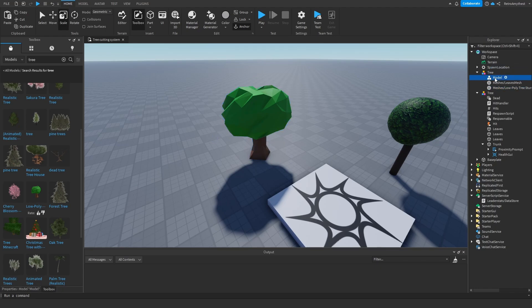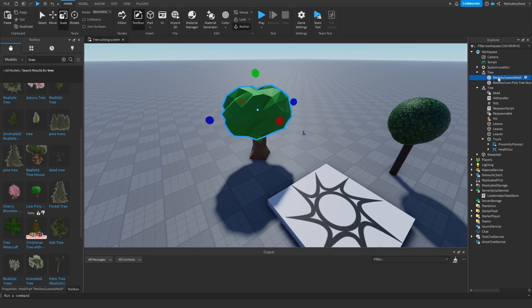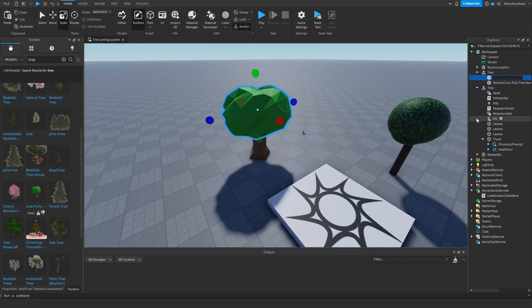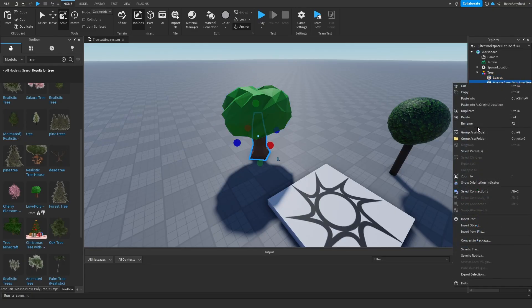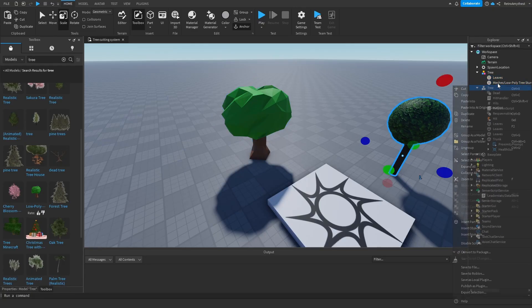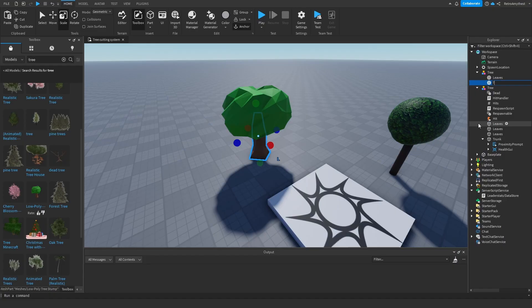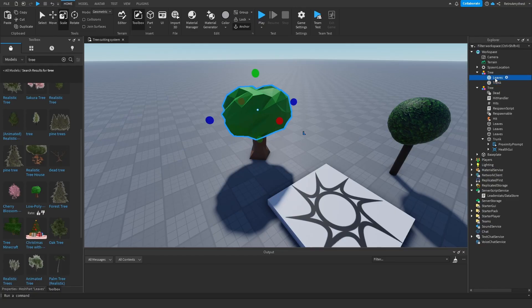Then get your different parts. Whatever parts are leaves, you have to rename them to Leaves. And then whichever is the trunk bit, you got to rename that to Trunk. It has to be spelled like that with a capital T and then Leaves with a capital L, otherwise it will break the script.